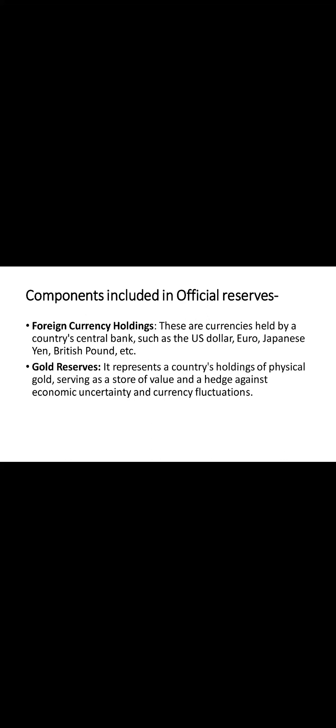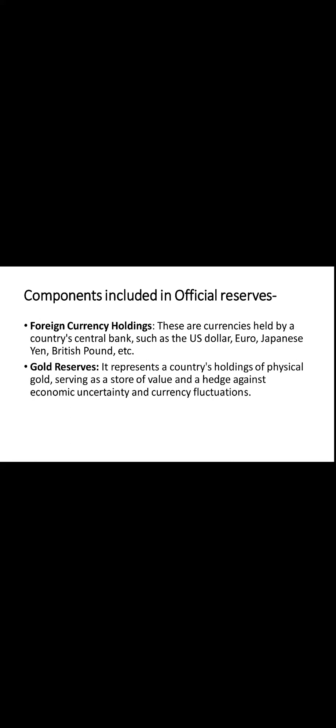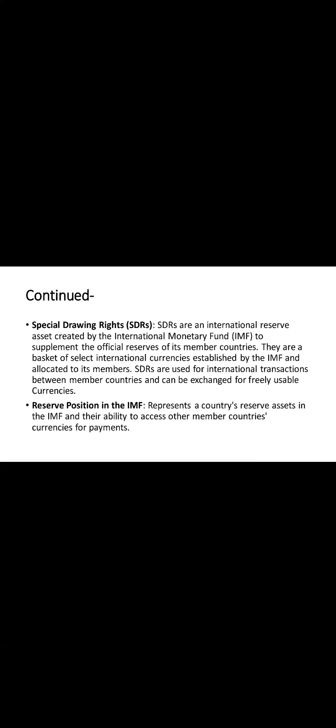Let's move to a very important component, SDRs which is special drawing rights. Viewers please focus on this. SDRs are essentially international reserve assets established by the IMF to supplement the official reserves of its member countries. Consider SDRs as a form of basket currency comprised of a blend of major international currencies such as the US dollar, euro, British pound, yen, etc.